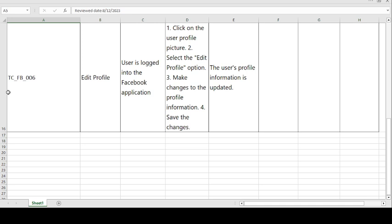According to this format, you can write multiple test cases for the Facebook application. This is just a simple test case template. Using this template, you can create test case formats for multiple applications. I have also written multiple test case template formats based on banking, telecom, e-commerce, and healthcare domains, as well as information about manual testing, automation testing, and development. Hit the bell icon, like the video, and subscribe so you get notifications for all videos. Thank you for watching, have a good day.